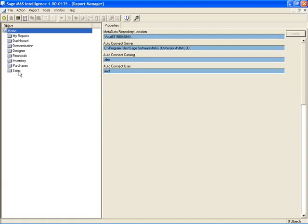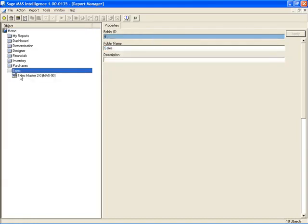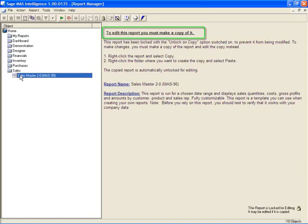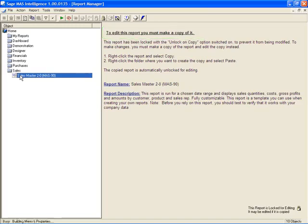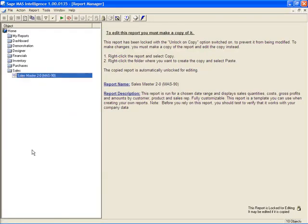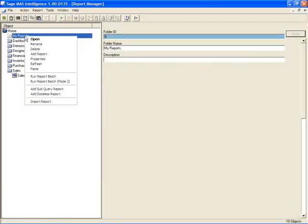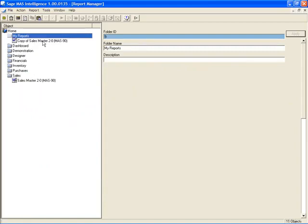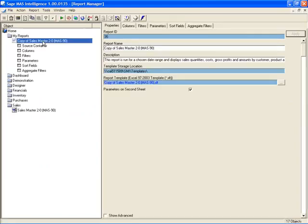But remember, I want to make some changes to that sales report. Now here's my sales master, and of course, right off the bat, it tells me that to edit the report, I must make a copy of it. So the first thing I'm going to do is right click and make a copy. I'll then copy this into the My Reports folder, and we'll notice here is that copy of that sales master.